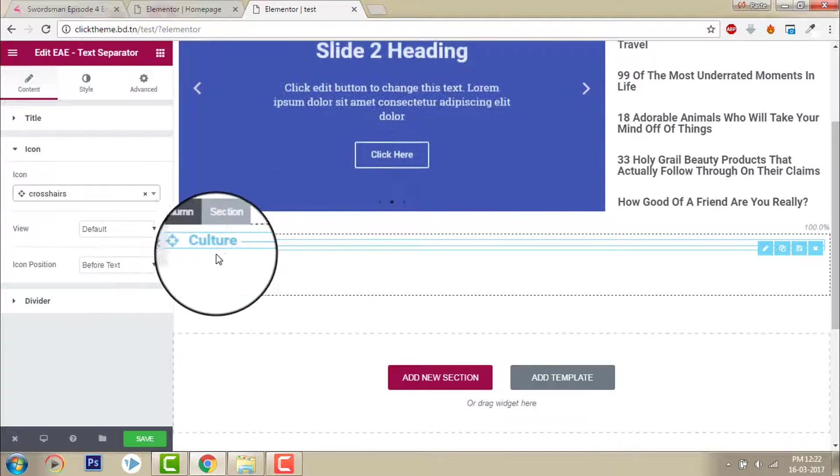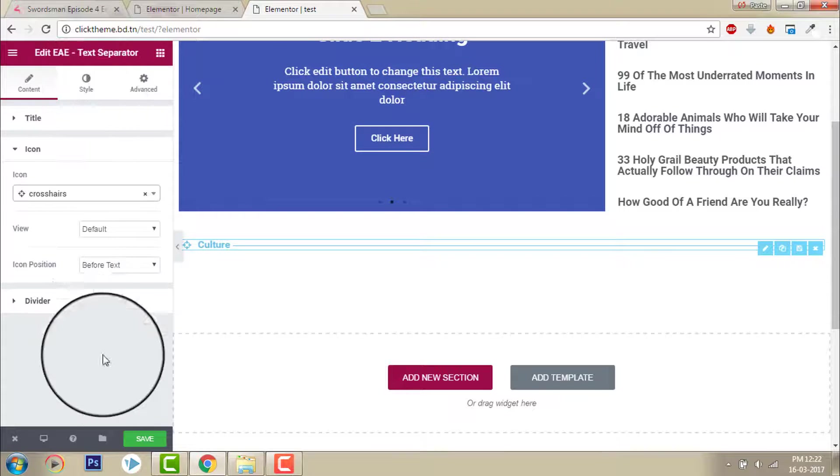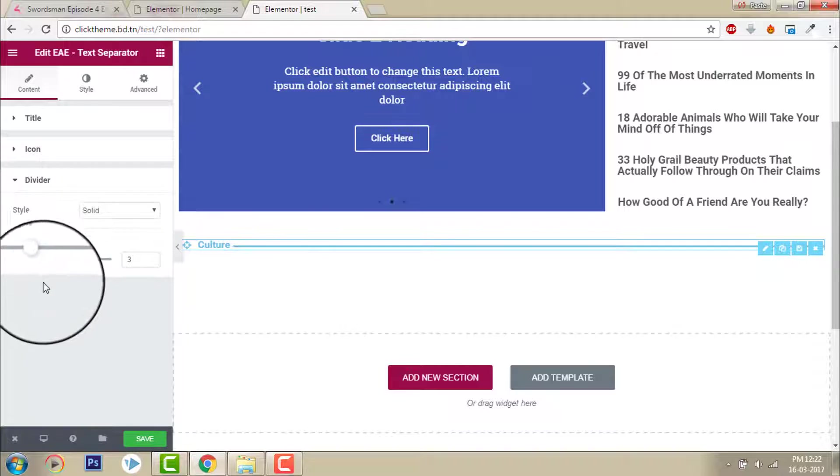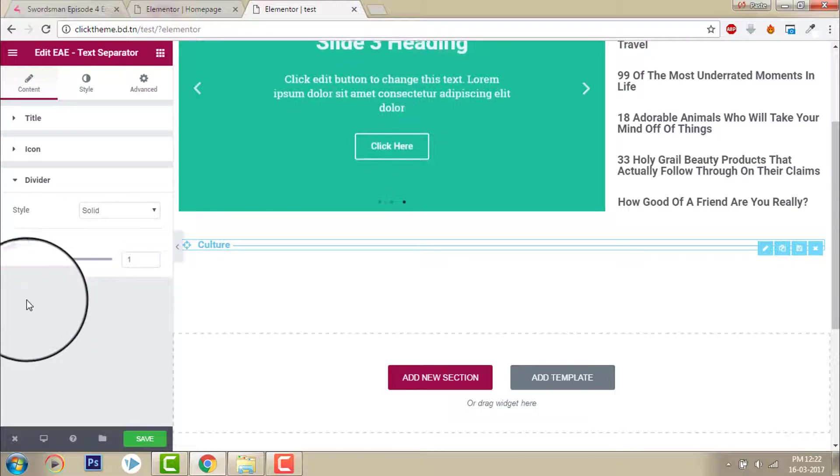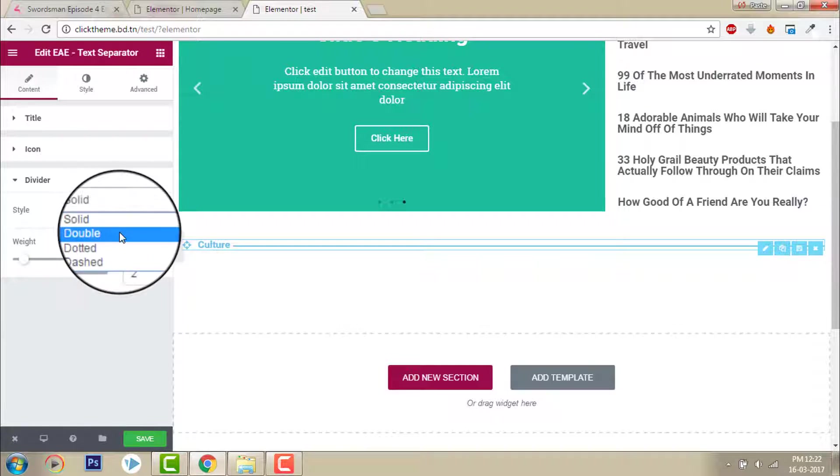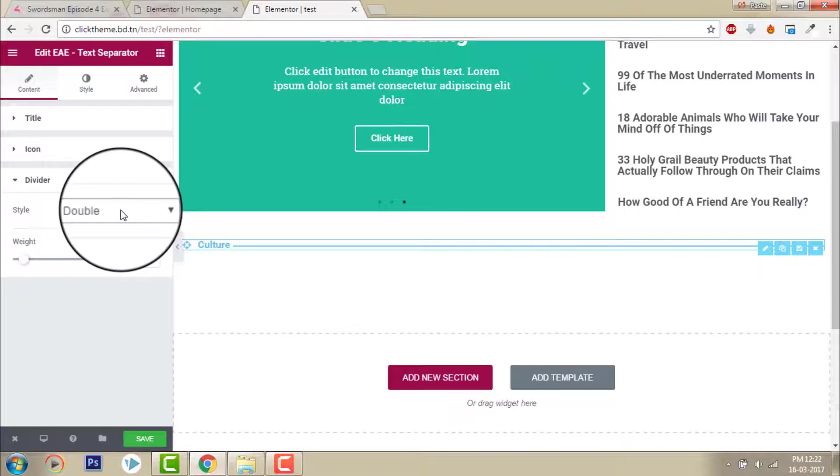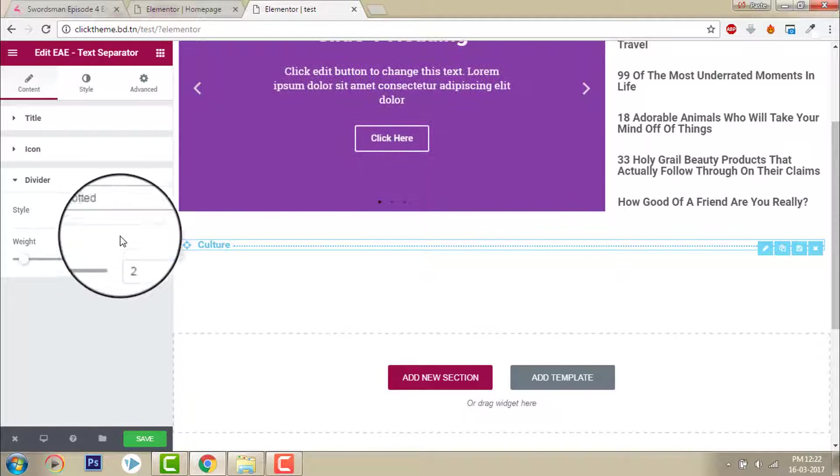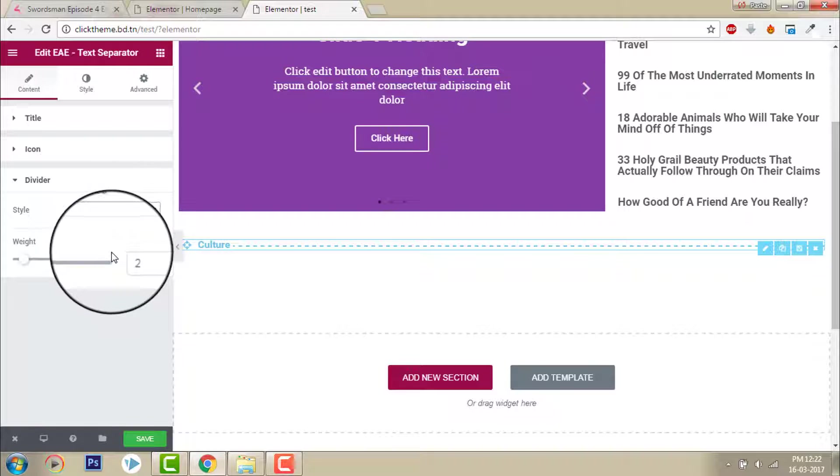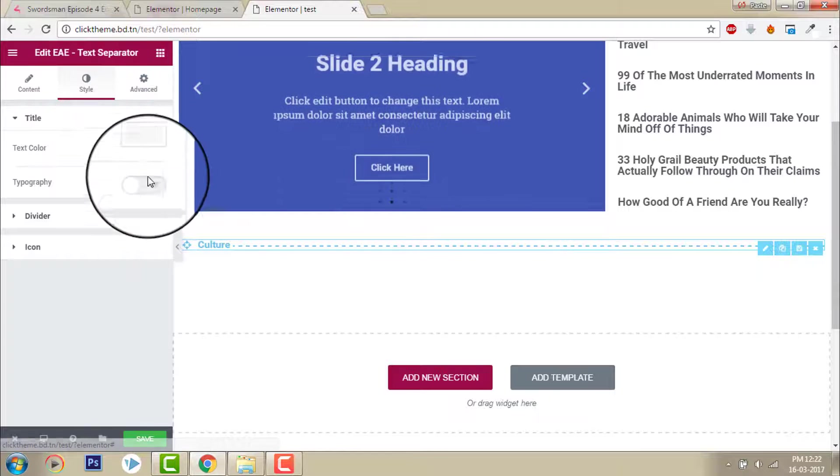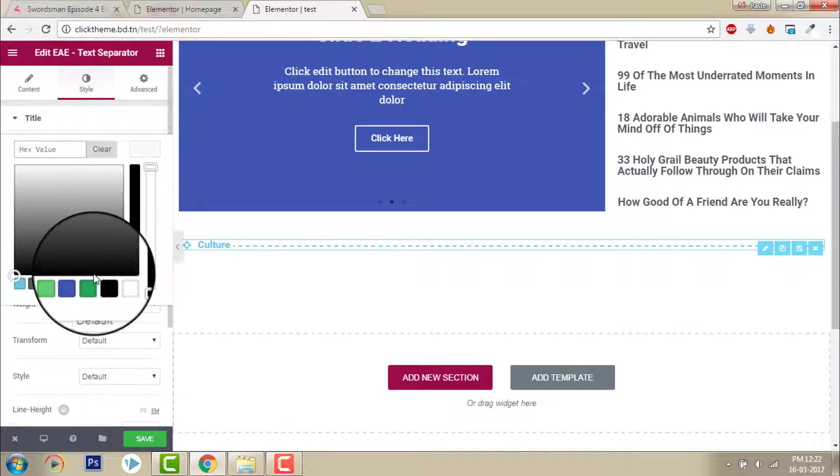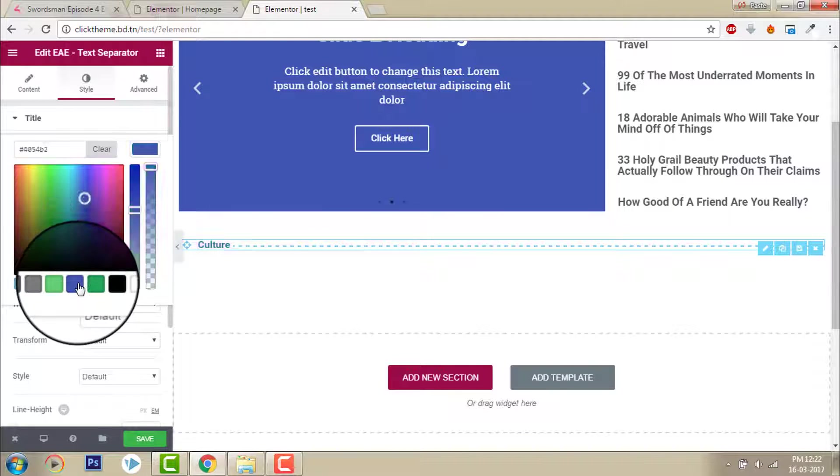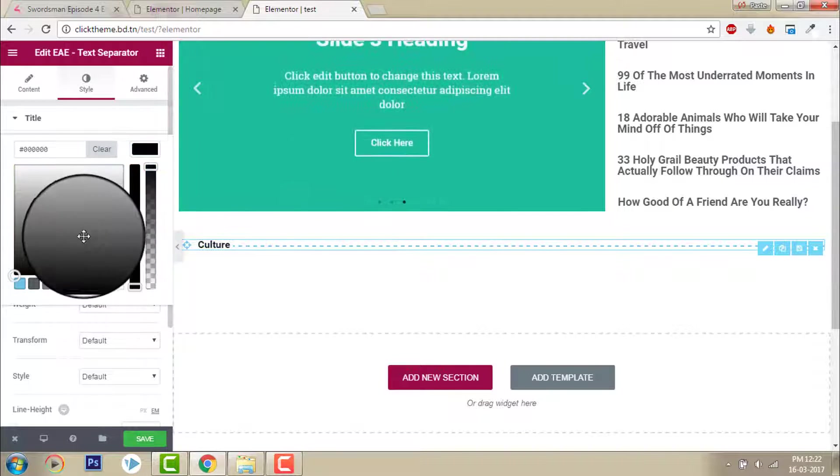And you can adjust the divider size. You can increase or decrease the divider size, or you can make it double, dotted, dashed. Okay, here like this anyway.